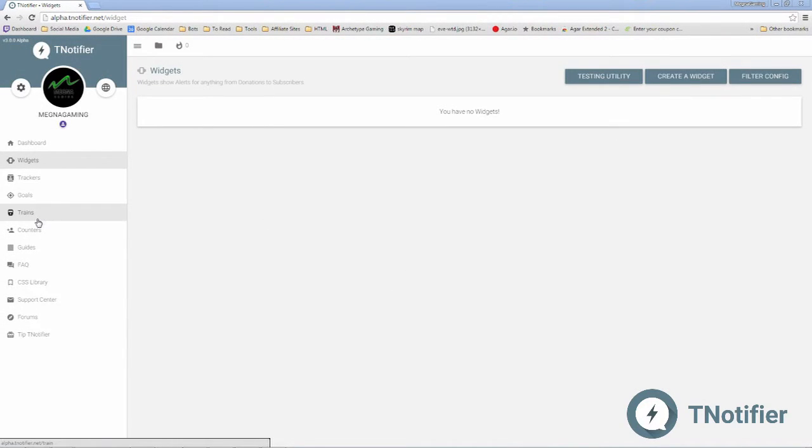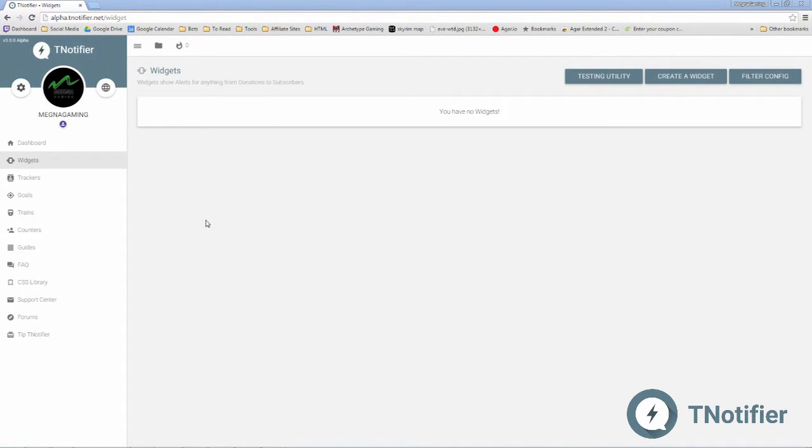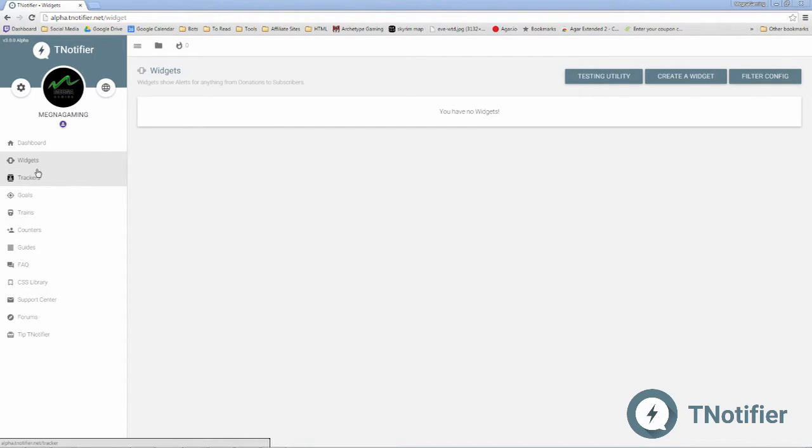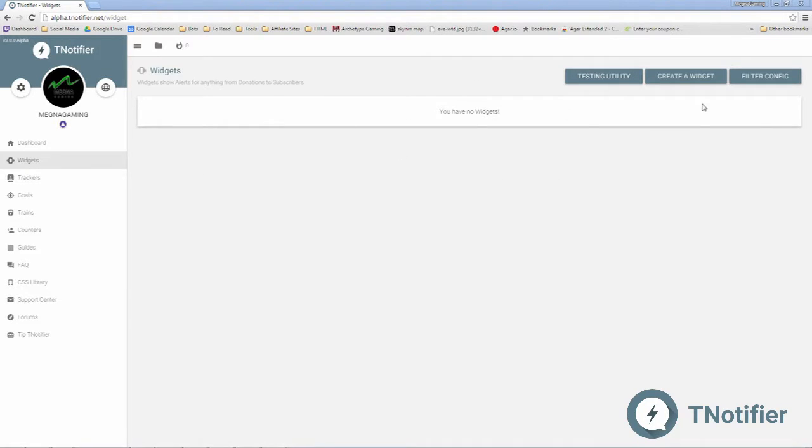Okay, so there are a few different ways we can actually go about uploading our sound to T-Notifier here. The first way, and the way that I usually do it: go ahead and click on the widget tab, we're going to create a new widget.